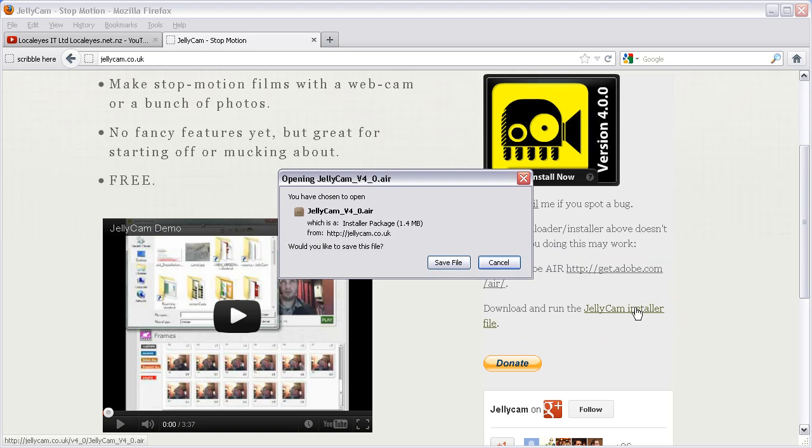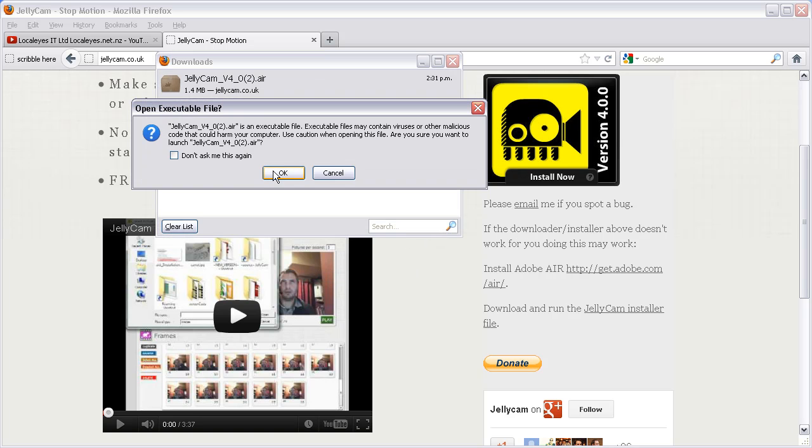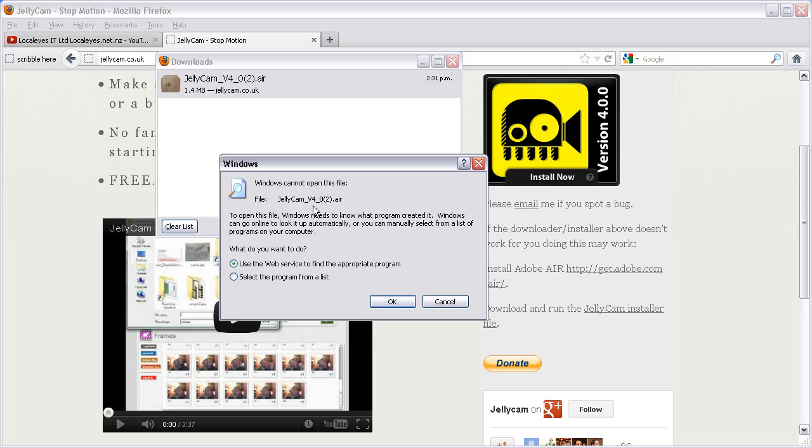If you just hit the installer file, you'll get the download link and it will come up and show you've downloaded it. When you double-click it, it asks if you want to run it. Then it says it doesn't know what to do with the program.